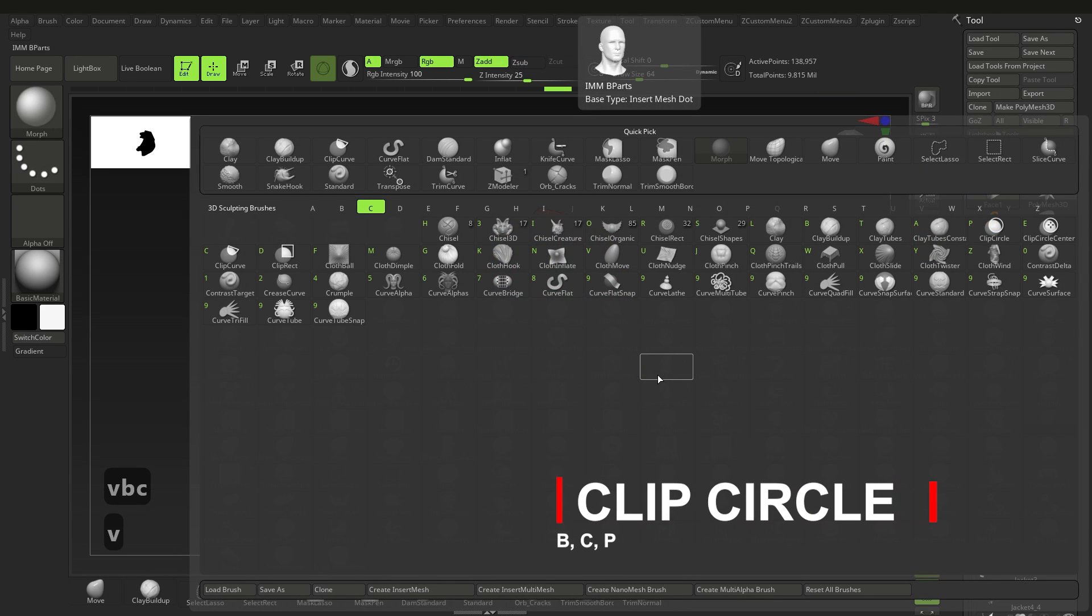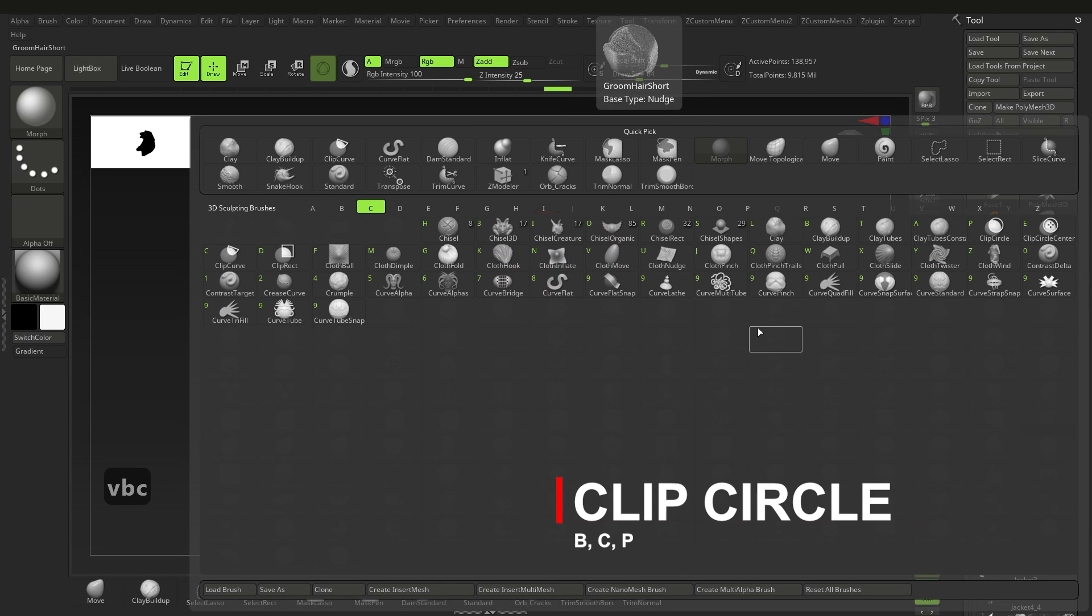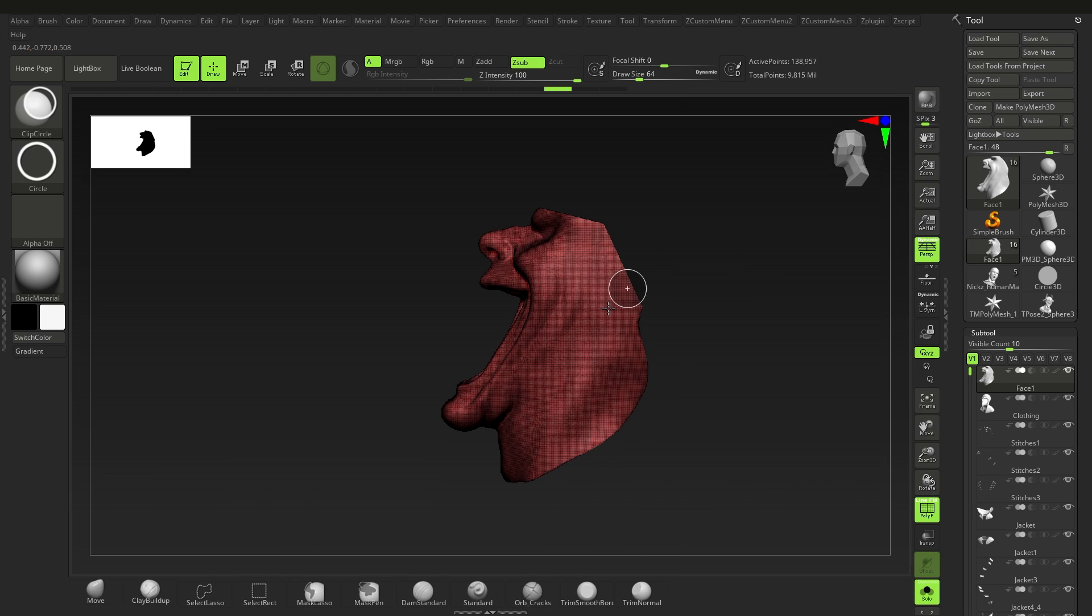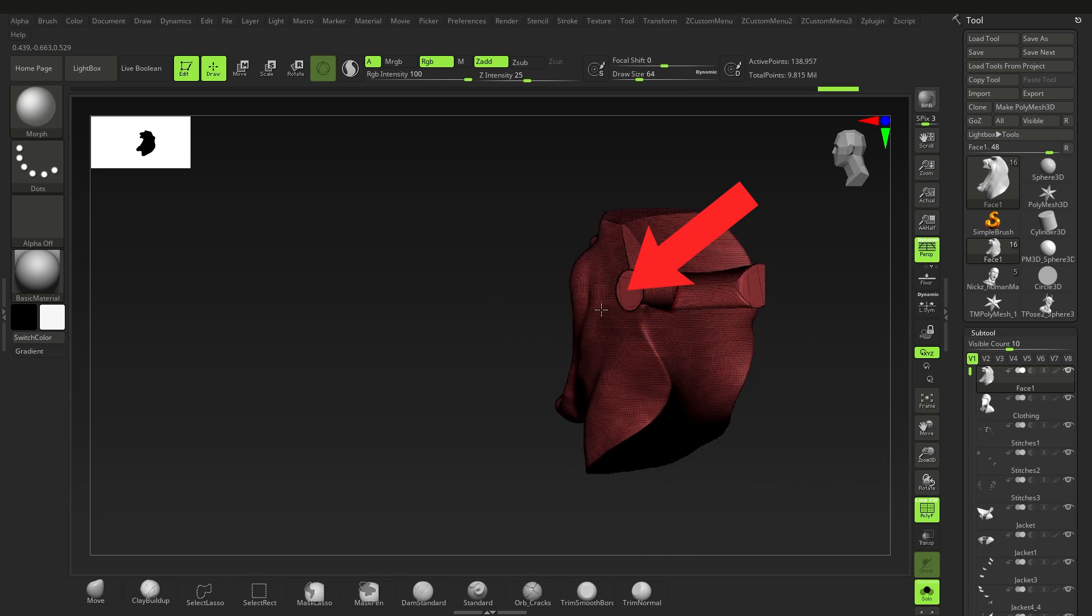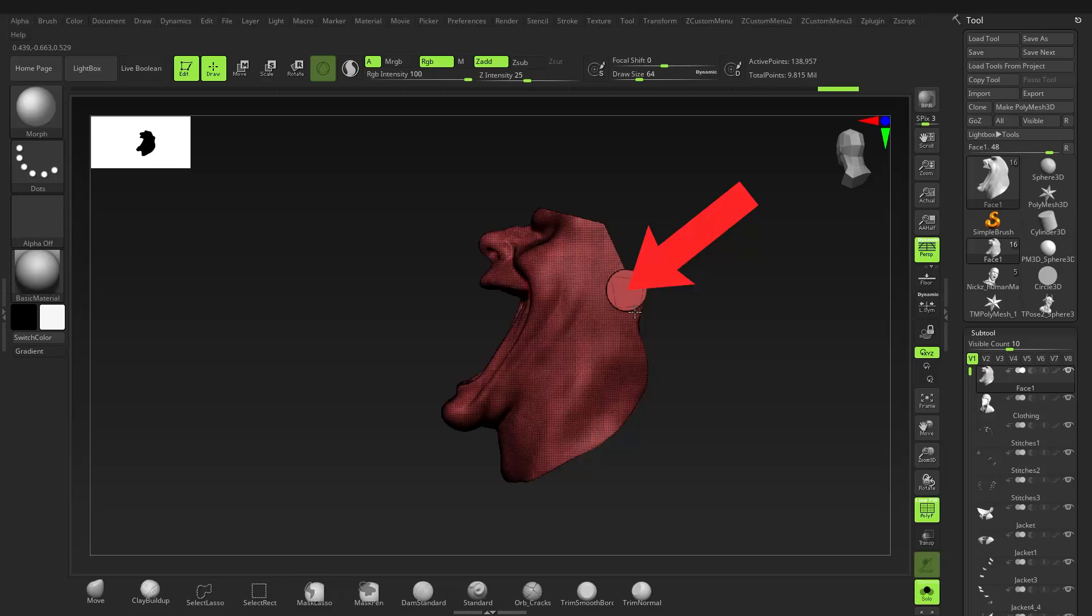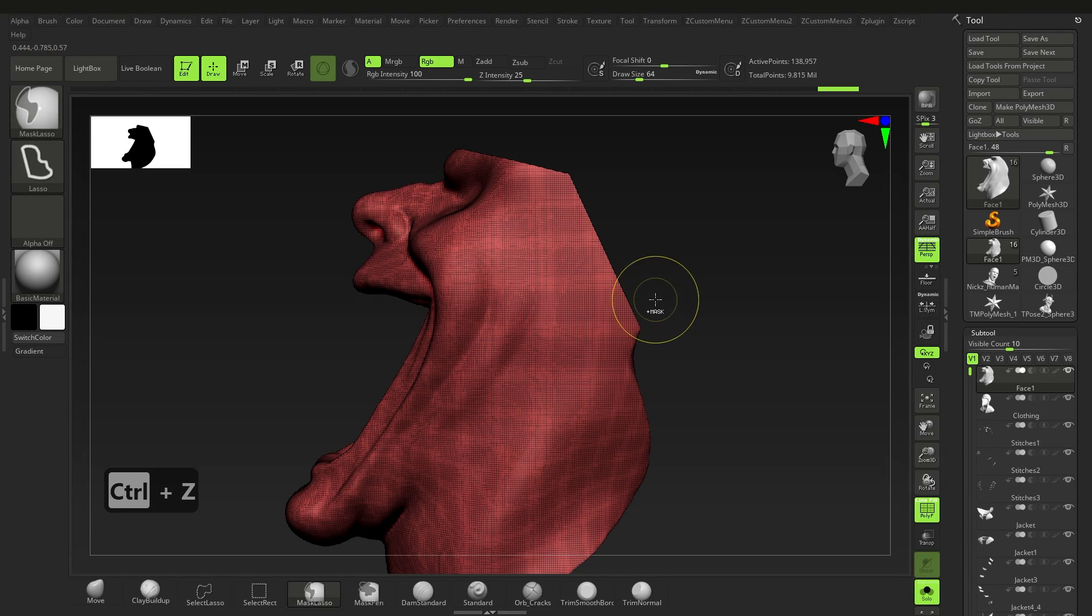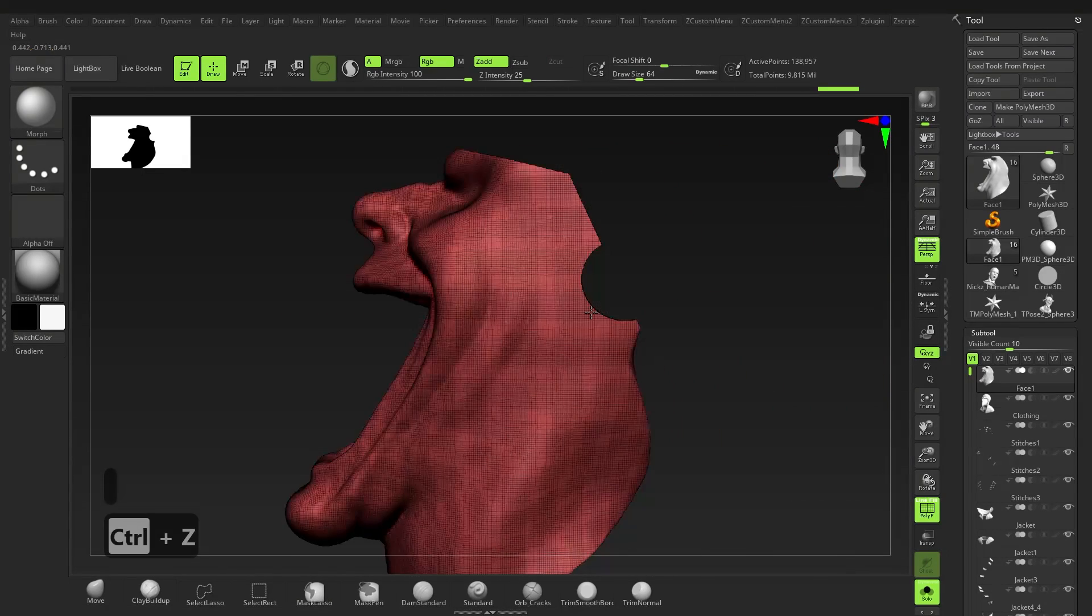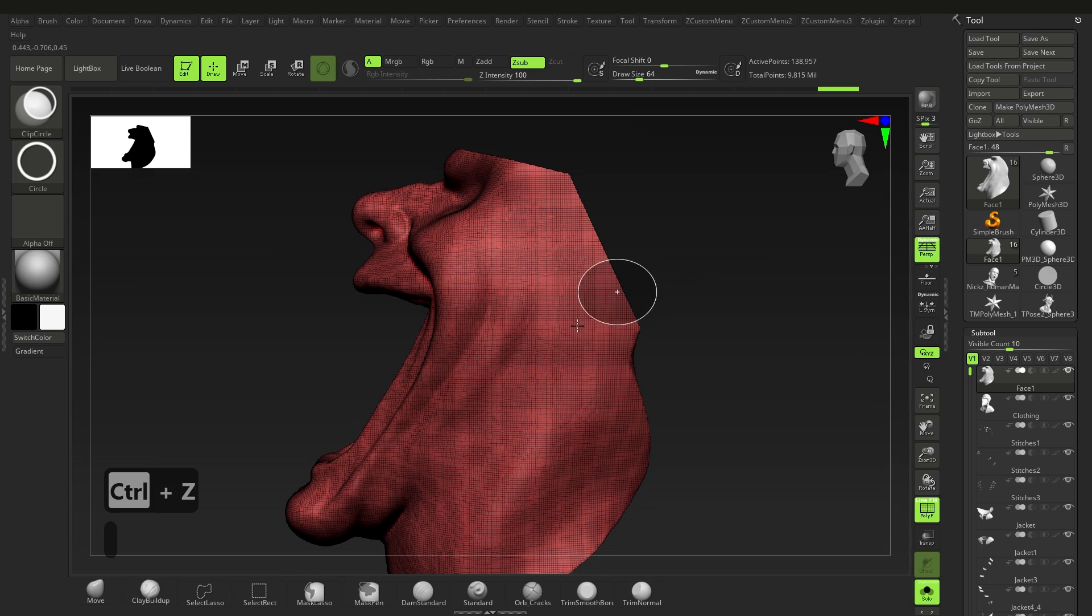Before we move on to the next brush, the clip circle, shortcut B-C-P, has something really cool. If you hold down Alt while using the clip circle and the cursor is over the geometry, the geometry will be pushed out as opposed to being pushed in. This doesn't work with any of the upcoming brushes, so it's a really cool feature that you might want to use on hard surface meshes or something of that sort.